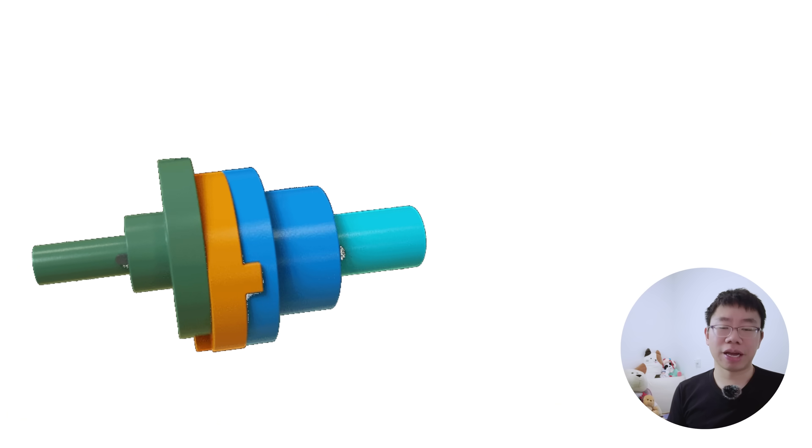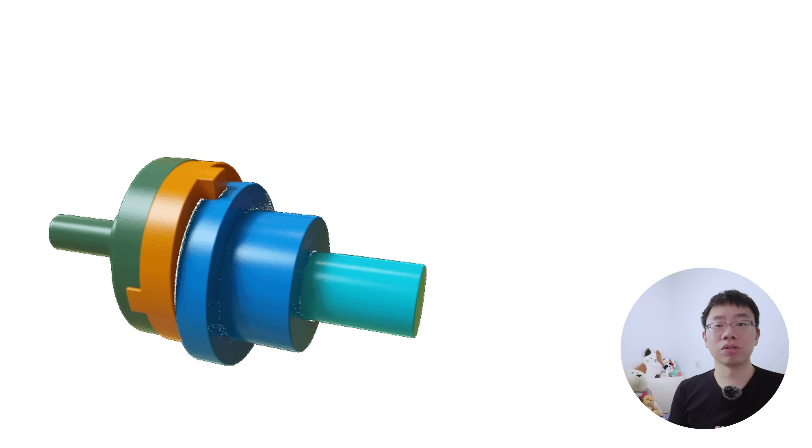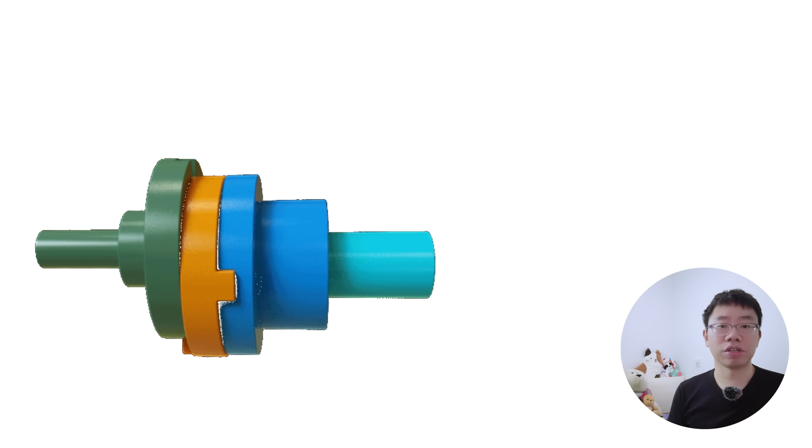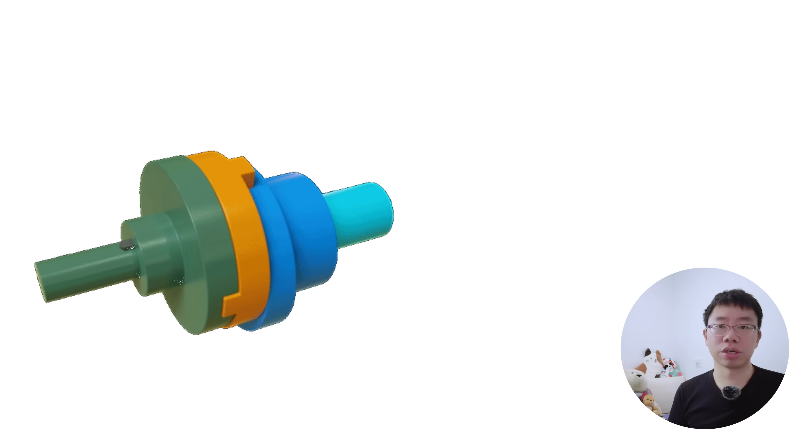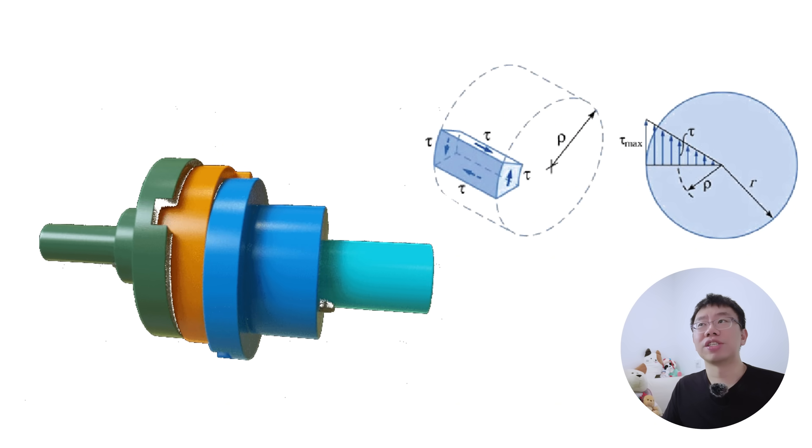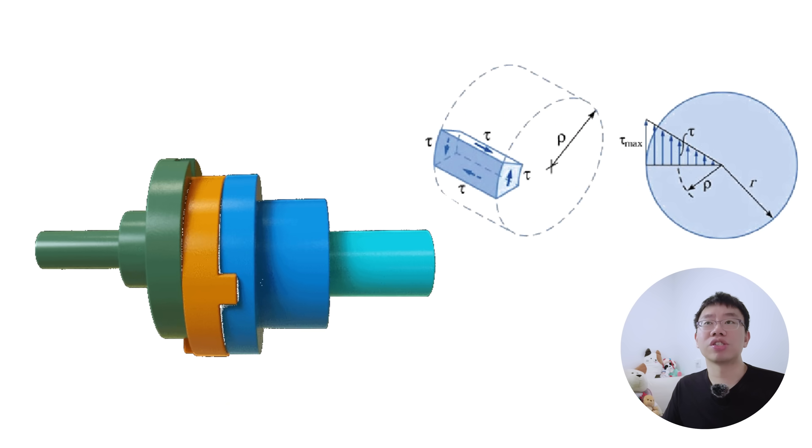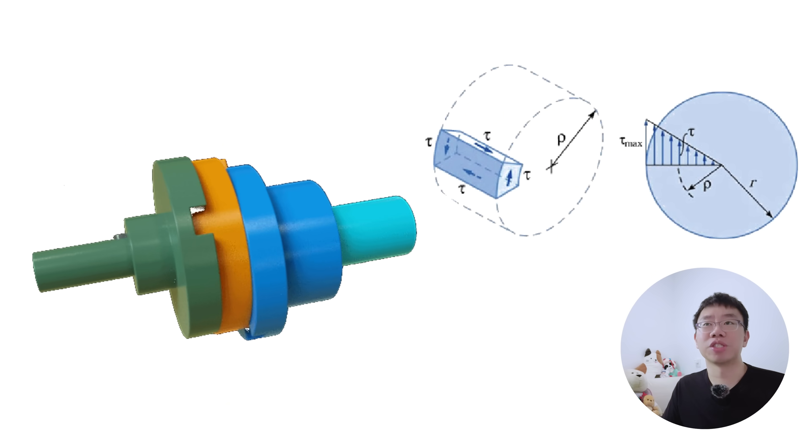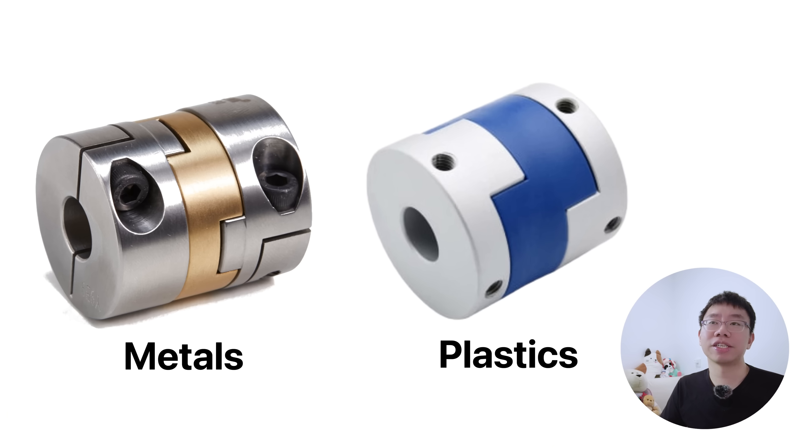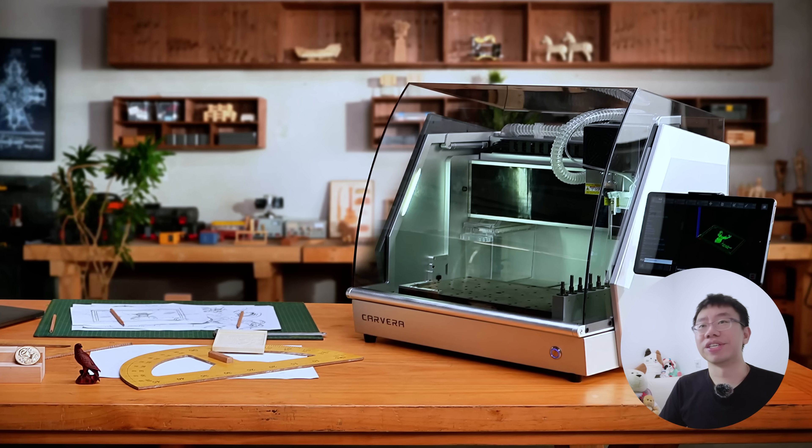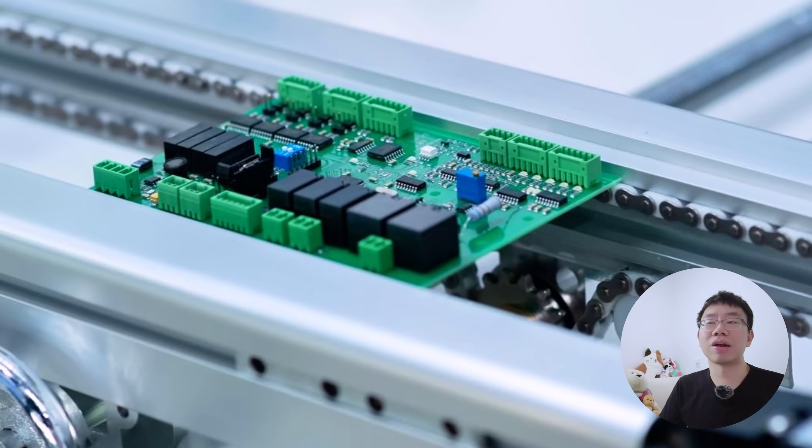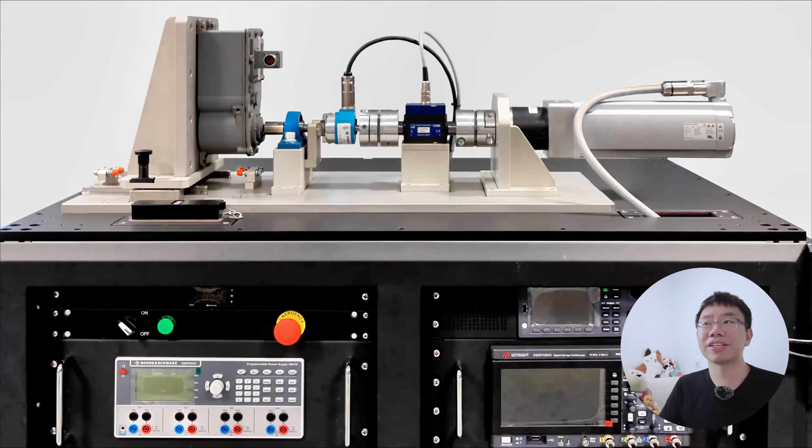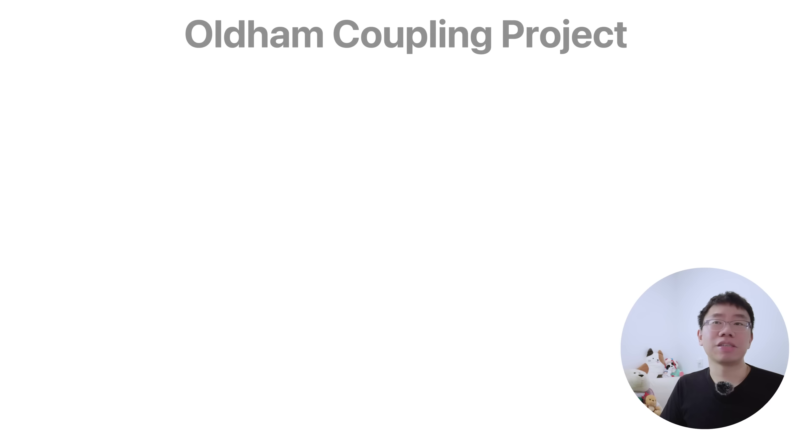From a technical standpoint, the center disc undergoes a sinusoidal displacement twice per revolution. This creates alternating shear stresses that must be accounted for when selecting the disc material. Metals provide high torque capacity while engineering plastics reduce friction and absorb vibration. Oldham couplings are routinely used in CNC machines, pumps, conveyors, robotics, and motion control systems.